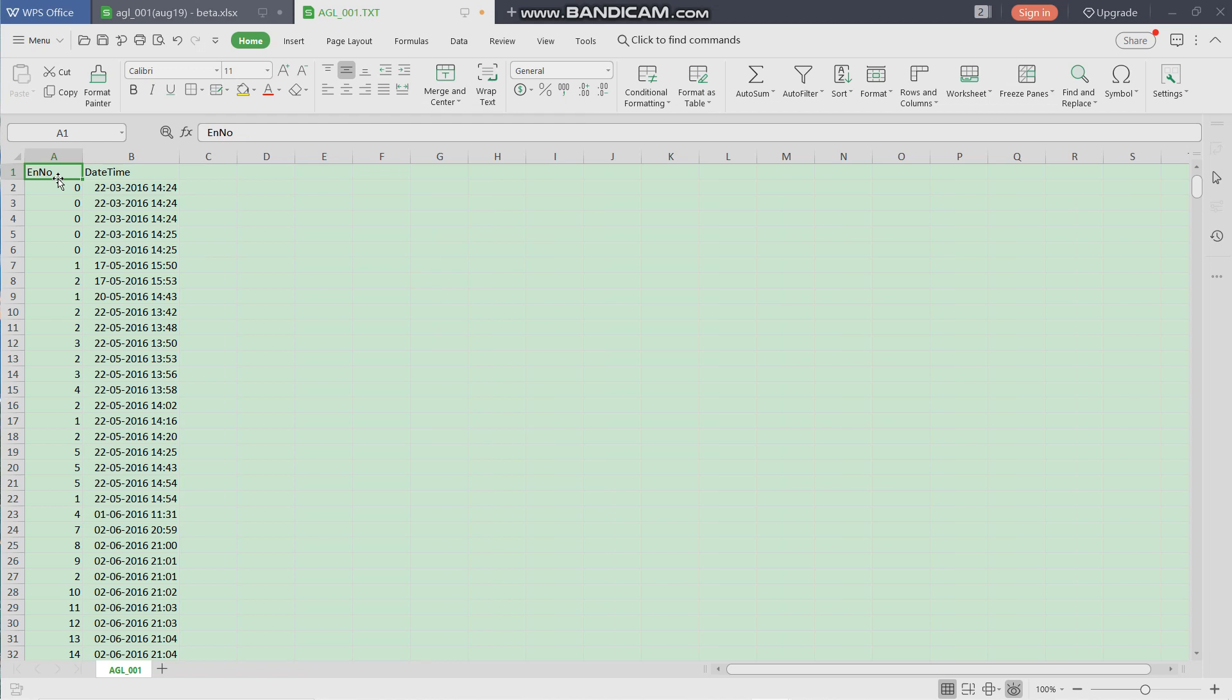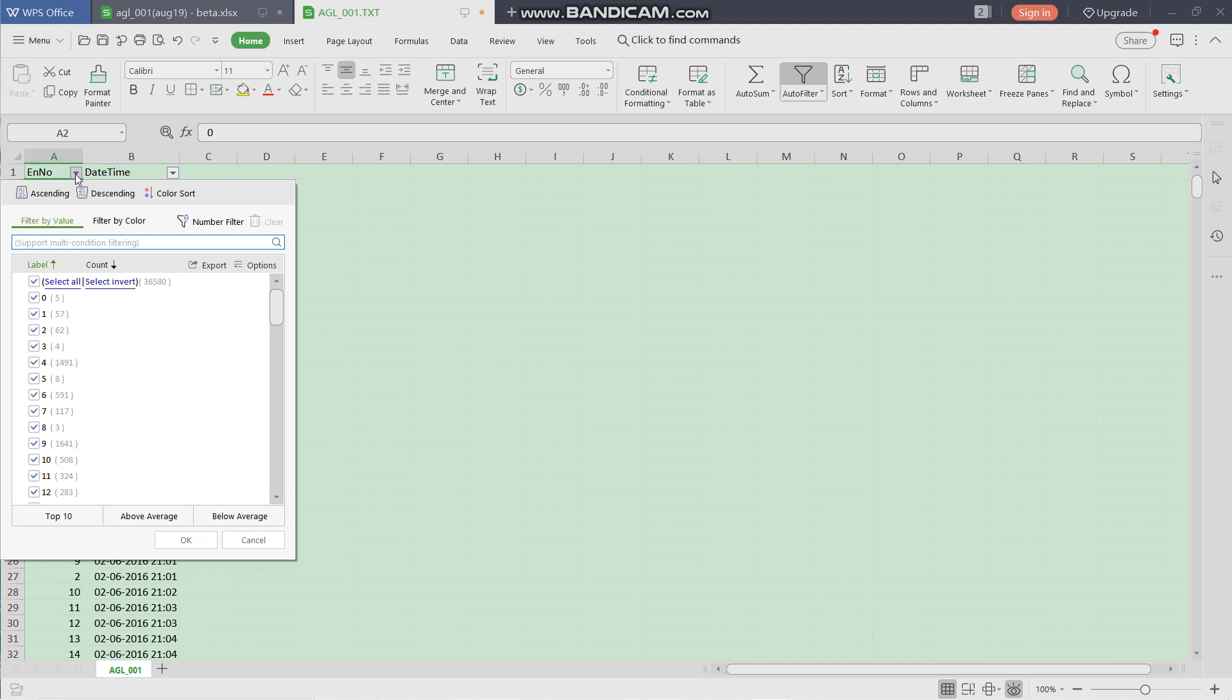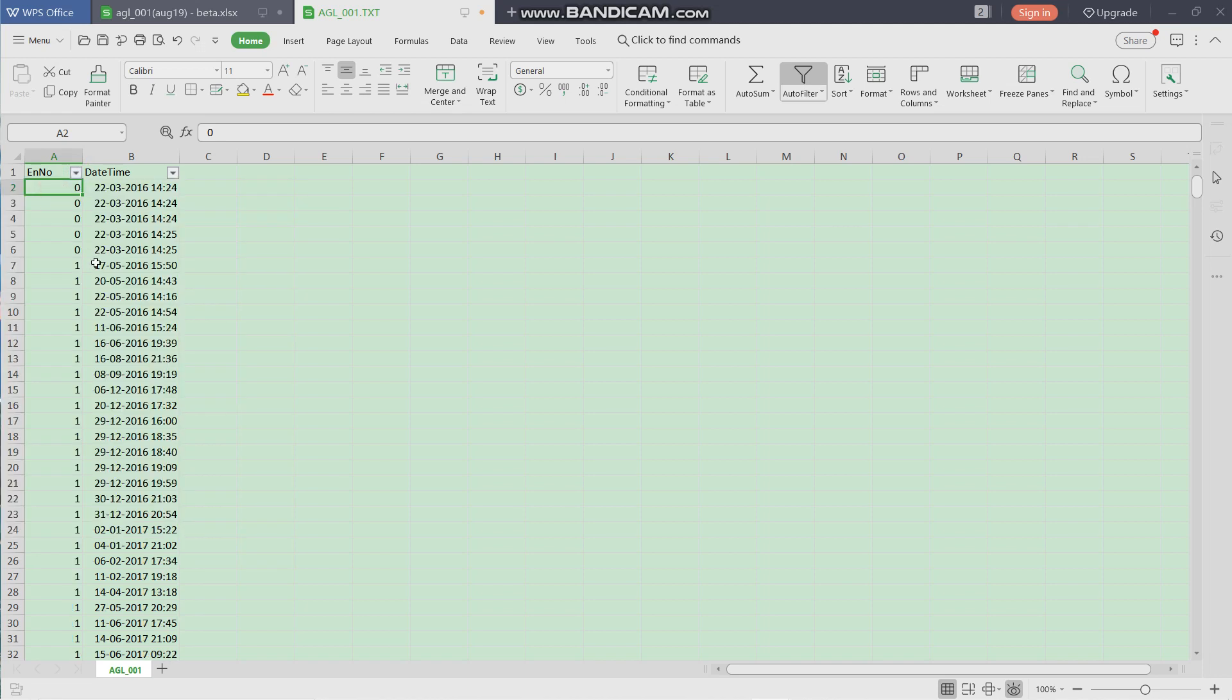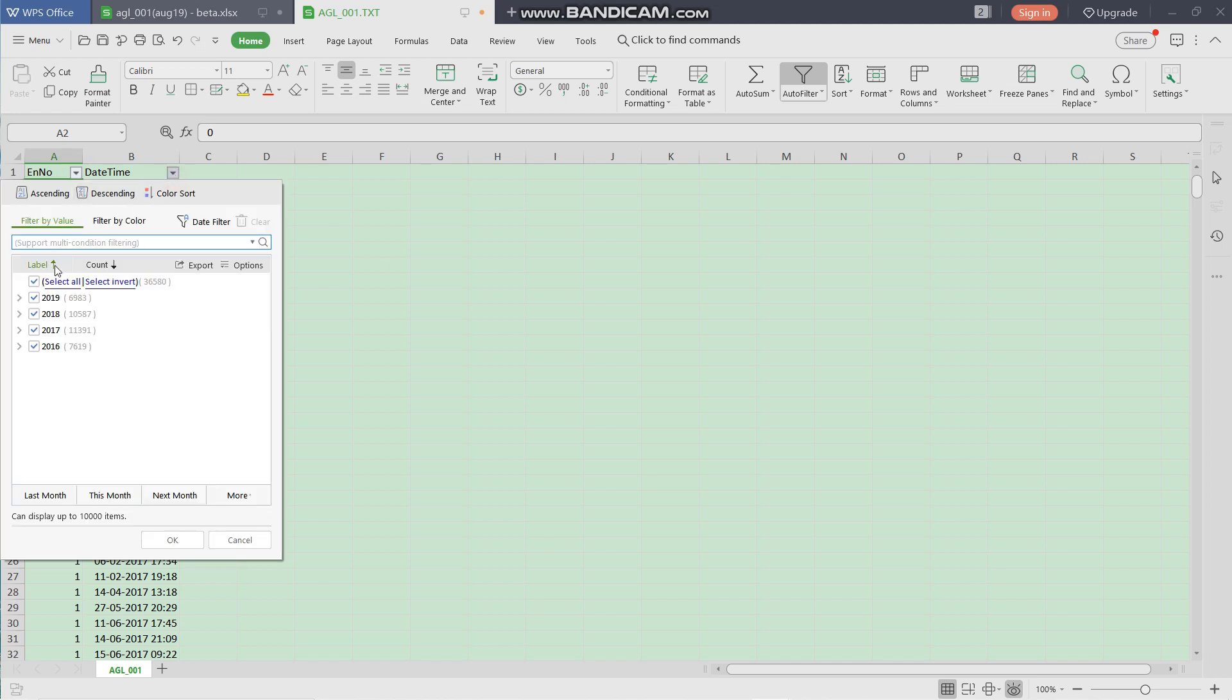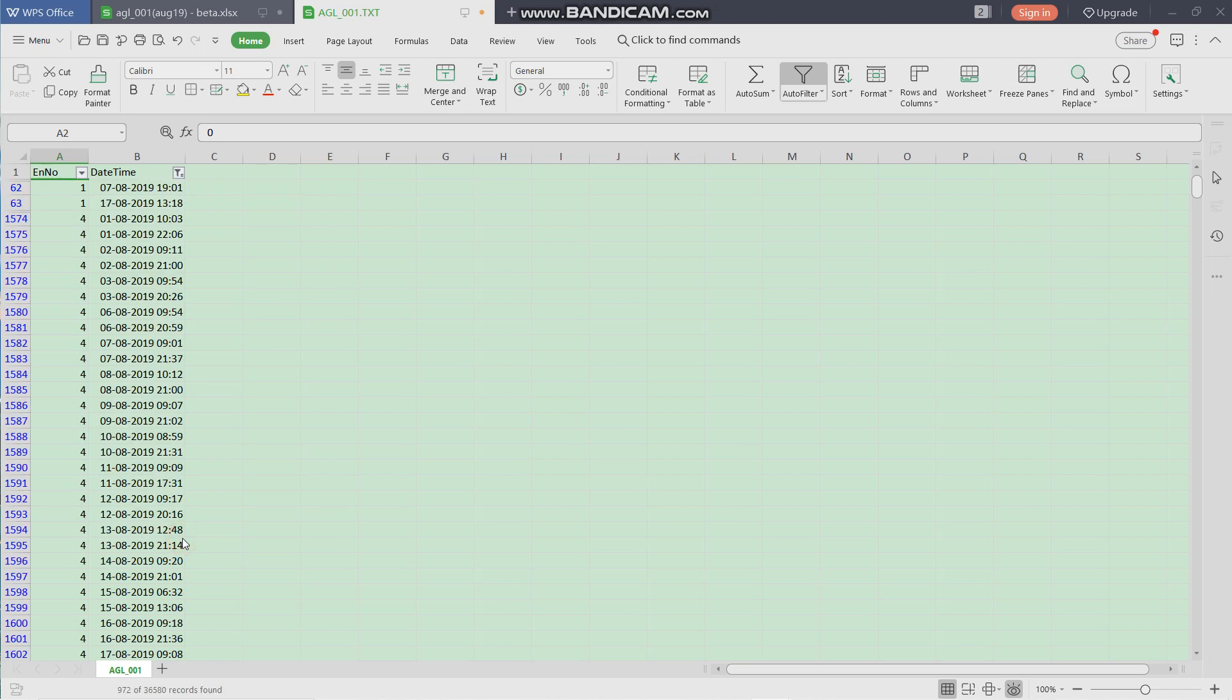Next, we can select both the headers and auto-filter both the columns. Now once the columns are auto-filtered, we can select the current month's data by unselecting the entire period and then selecting the required month. The entire list of records for August 2009 is listed.